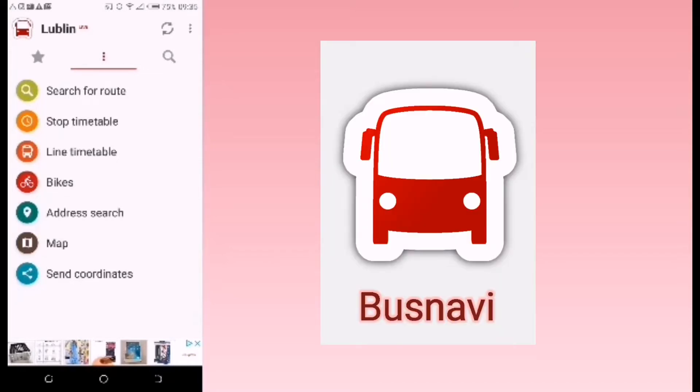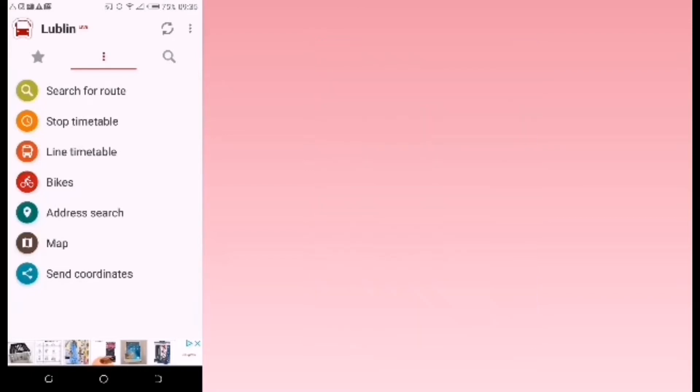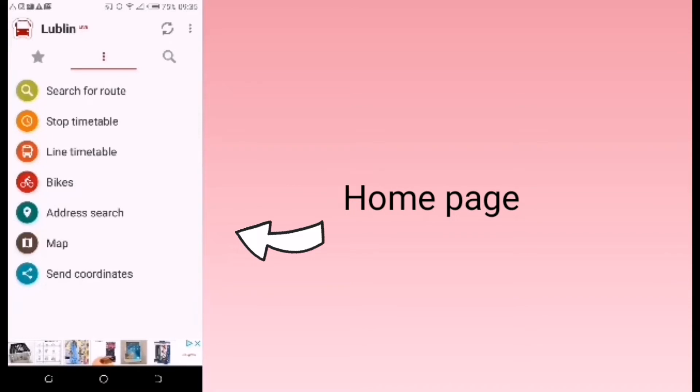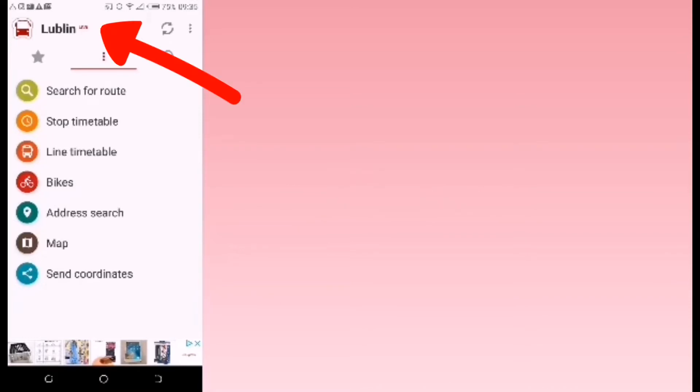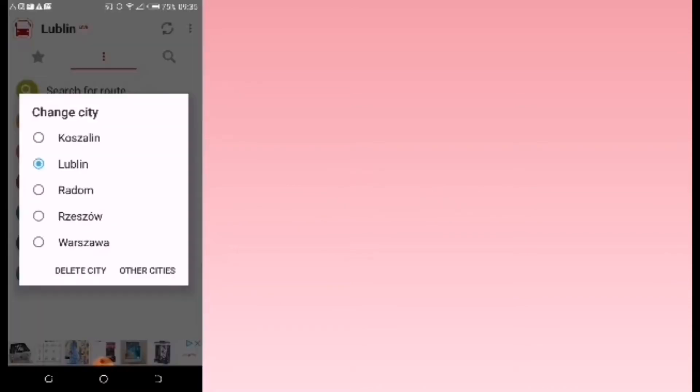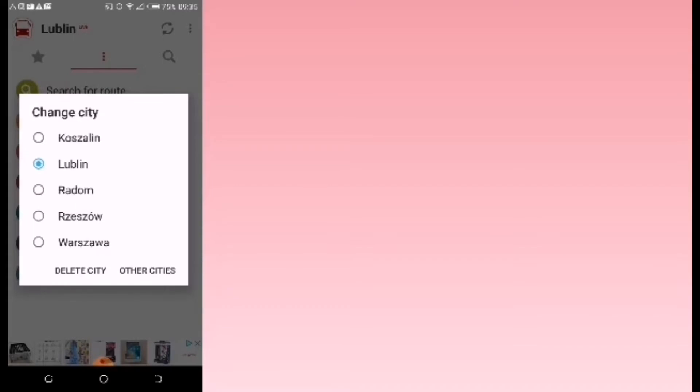This is one of the best applications you can use in Lublin. It's called Best Navi, and this is what the home page looks like. When you touch on the top left corner where it says Lublin, you have an option to change cities or countries.